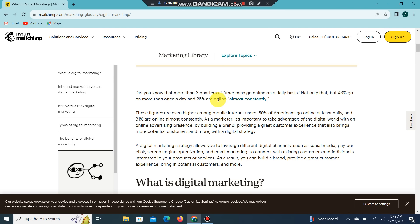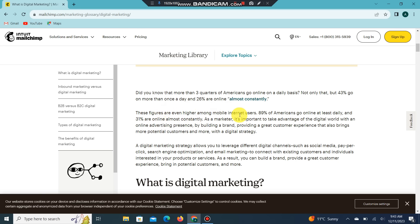Did you know more than three-quarters of Americans go online on a daily basis? Not only that, 43 percent go online more than once a day, and 26 percent are online almost constantly. These figures are even higher among mobile users — 89 percent of Americans go online at least daily.